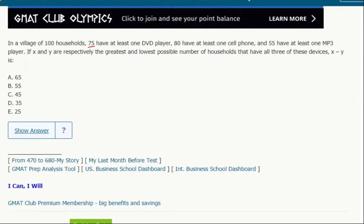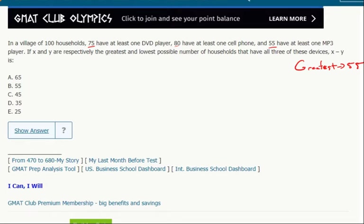We have 75 here, 80 here, and 55 here. That means the most that could have all three is 55. You're always limited by the lowest one. There are only 55 households that have an MP3 player, so you can't have more than 55 with all three. You're always limited by the lowest of the two or the three.